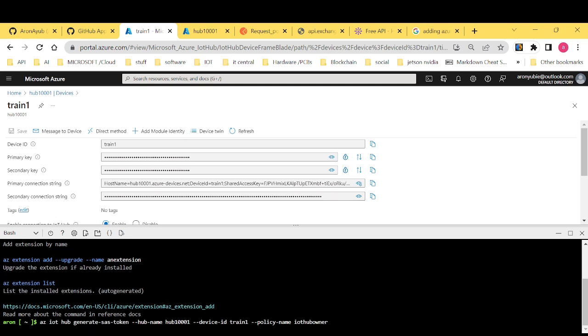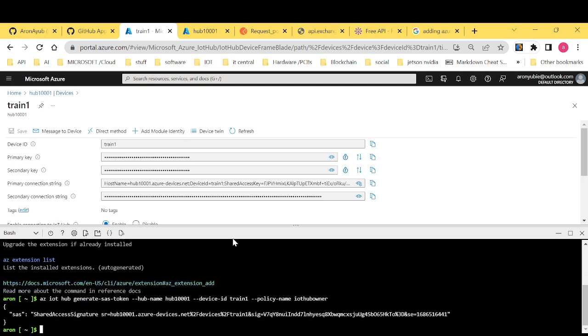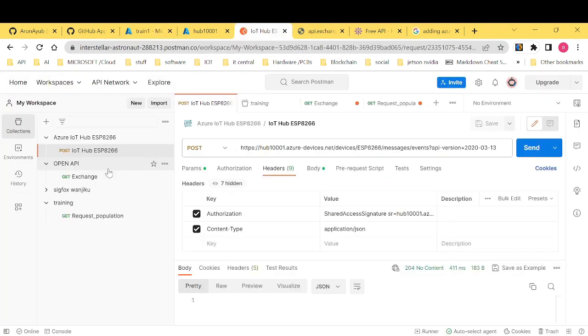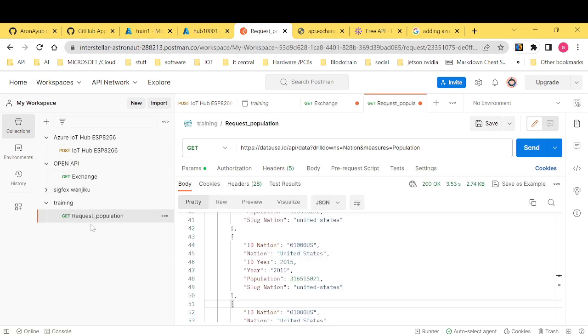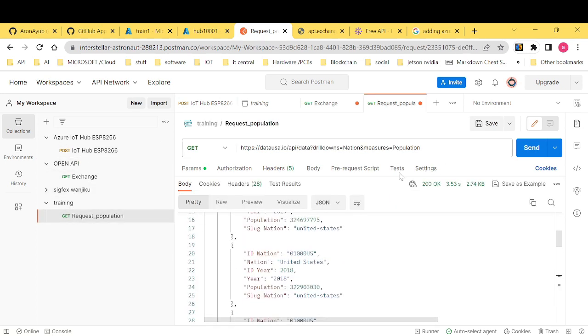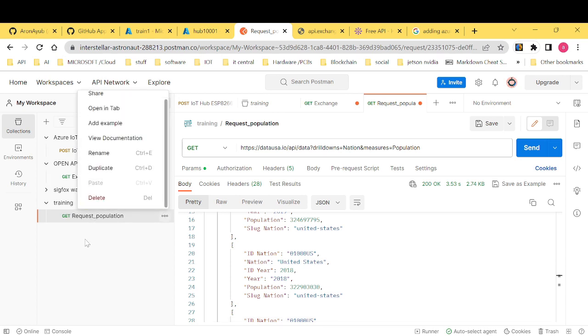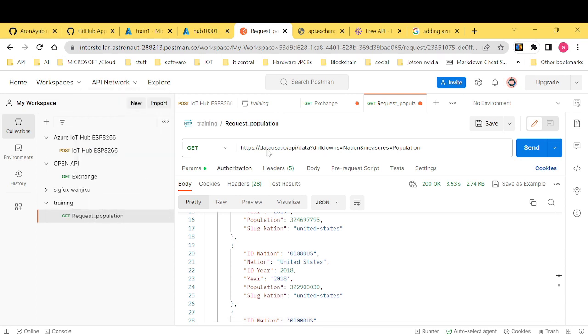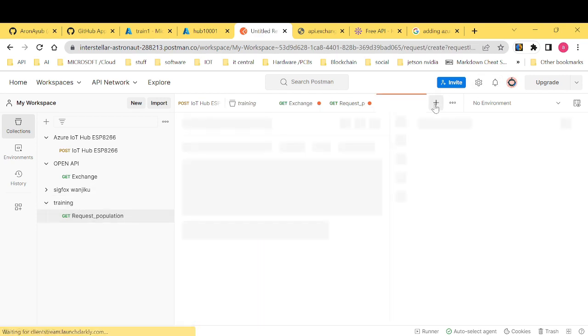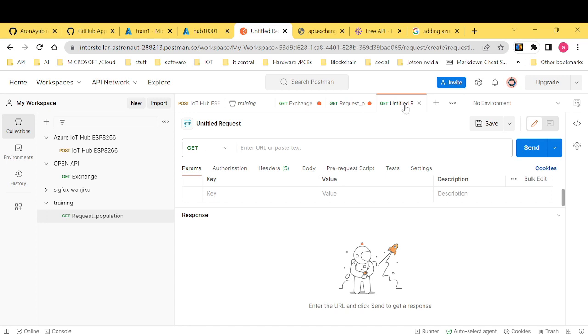Let's see. All right. Now we have generated our shared access signature which is, so you have to navigate to Postman. And remember, we are using our training. And you want to maybe create a new, want to create a new request under our training.